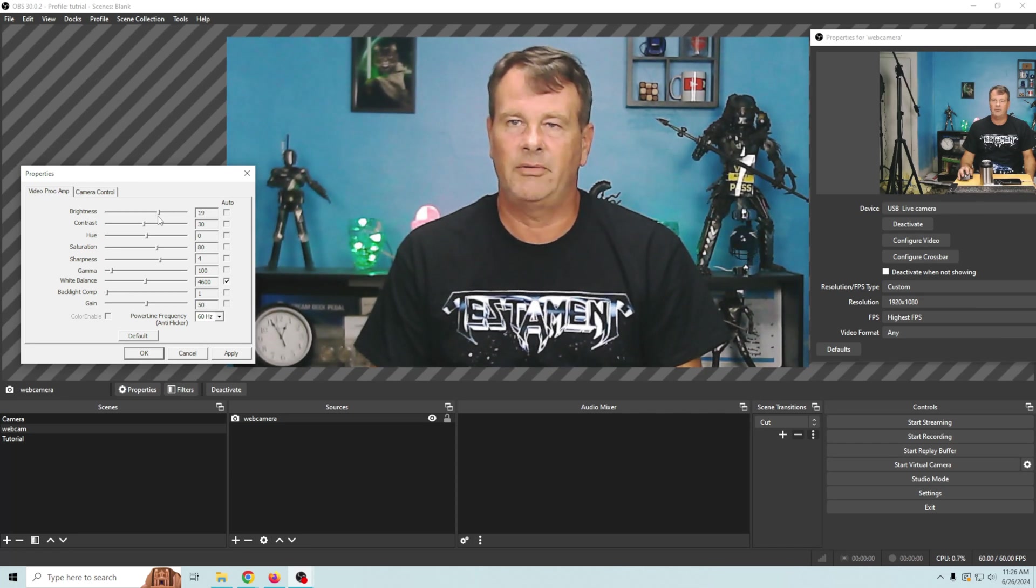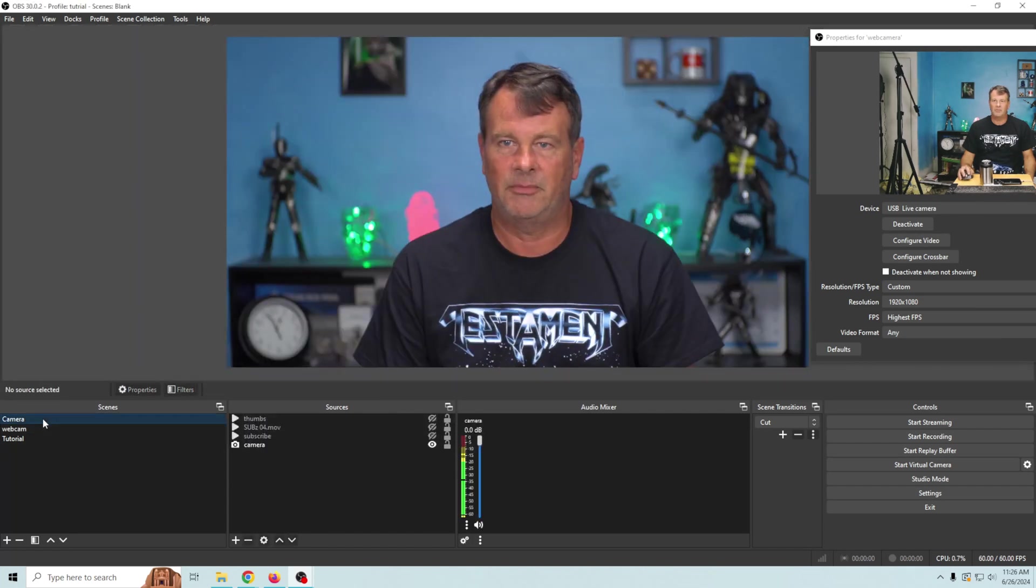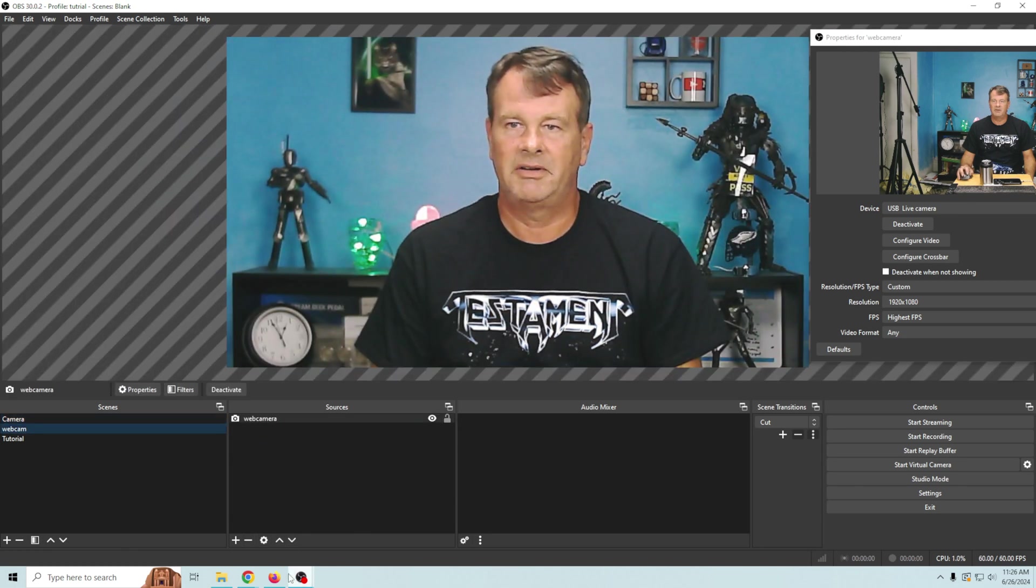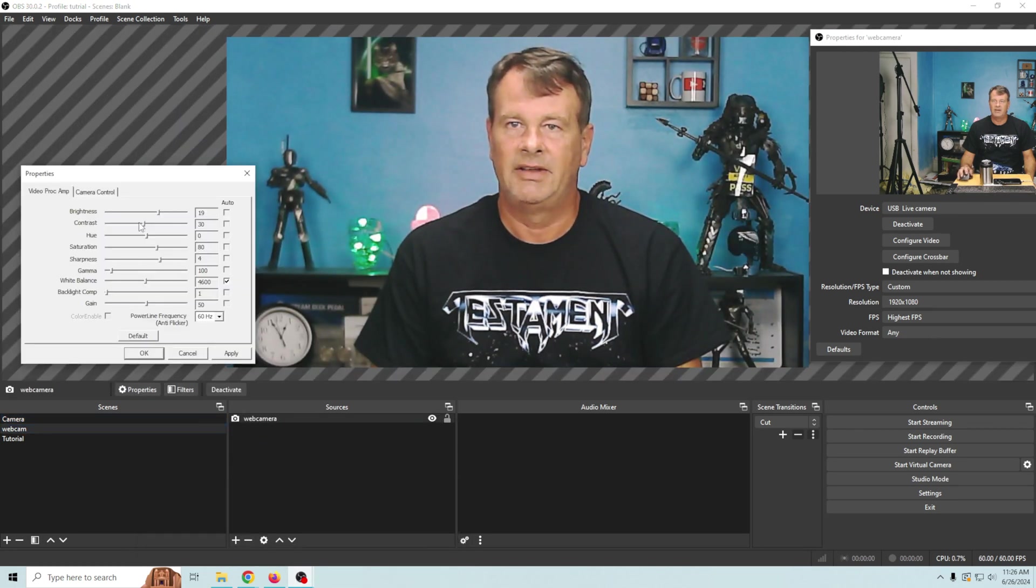And I know you're saying well we want it darker because when we look at the other camera it's darker. Don't worry. Don't worry. I gotcha.